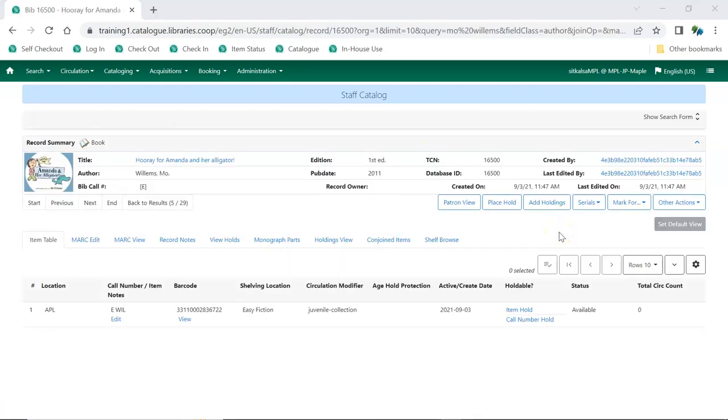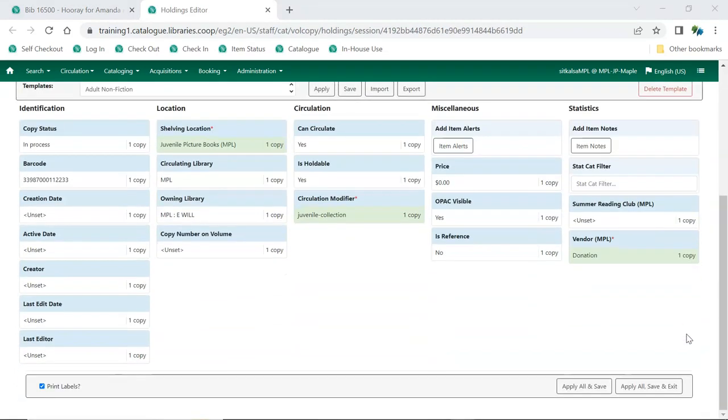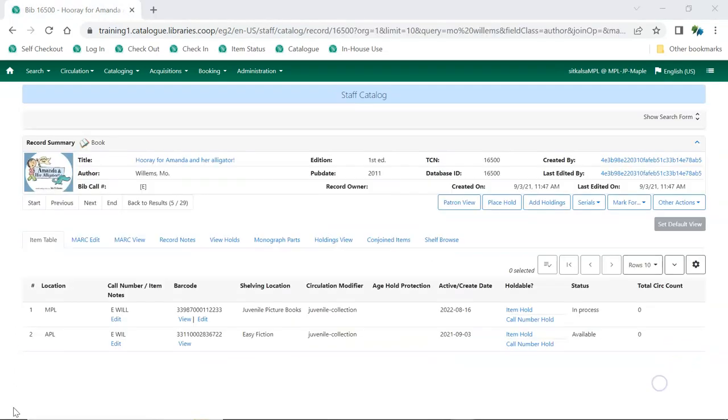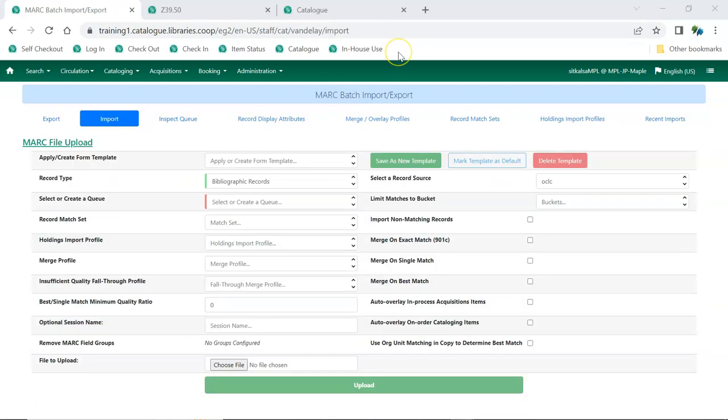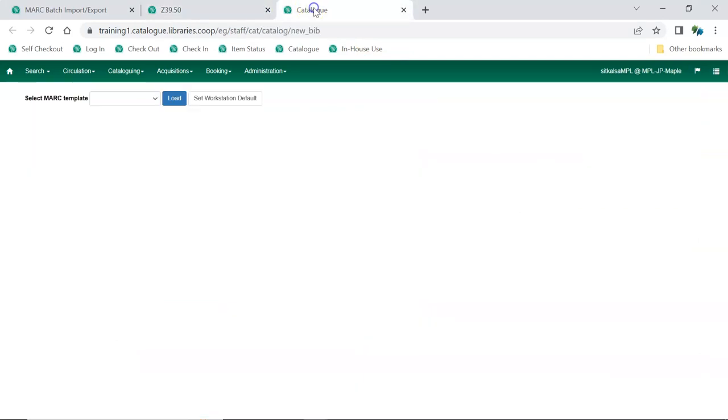Items should be added to existing matching records in the catalog whenever possible. If the correct record does not exist in the catalog, it can be added by batch loading vendor records, retrieving records via Z39.50, or by doing original cataloging.